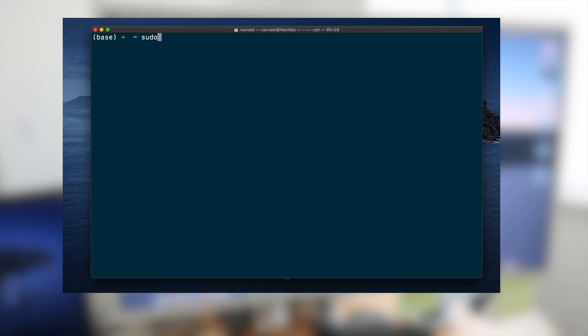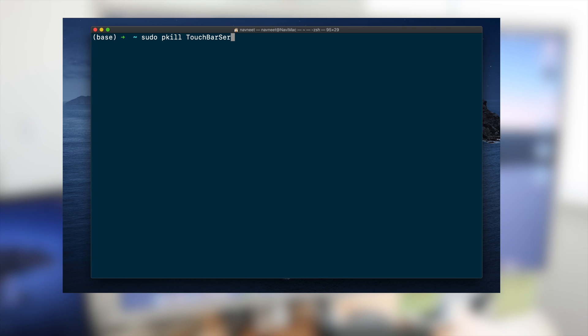You will find all these commands in the description below so that you don't have to type them yourself. If you do want to, this is the command: sudo pkill TouchBarServer and it will prompt you to enter your password which is the password you use to unlock your Mac.